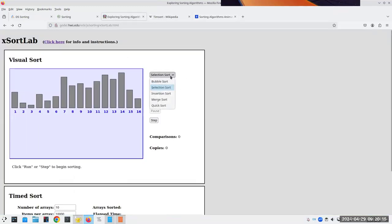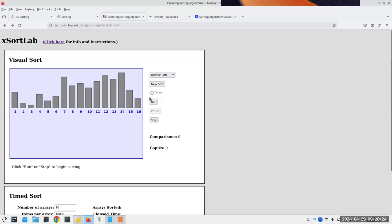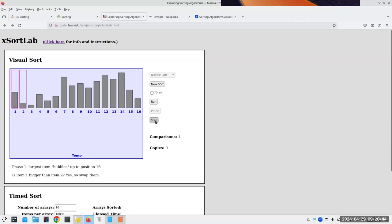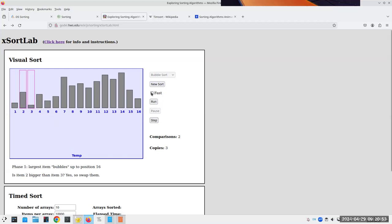Let's start off with the conceptually simplest but unfortunately one of the least efficient sorts, which is the bubble sort. We're going to arrange these bars by height and step through one at a time. The nice thing is as it does each step, it gives you an explanation of what's happening. The largest item is going to bubble up to position 16. We compare positions one and two — one is bigger, so we have to swap them.